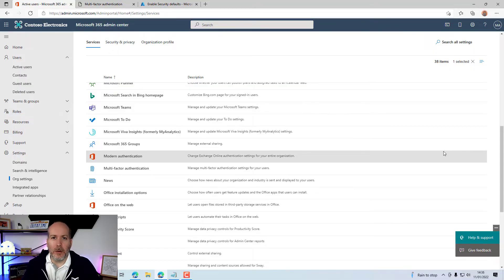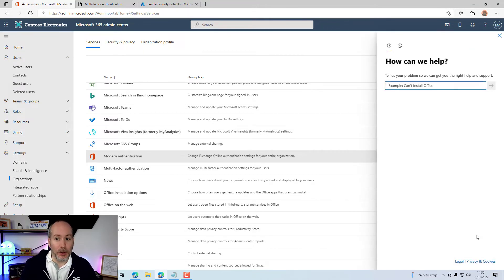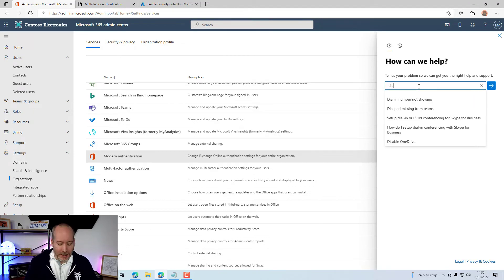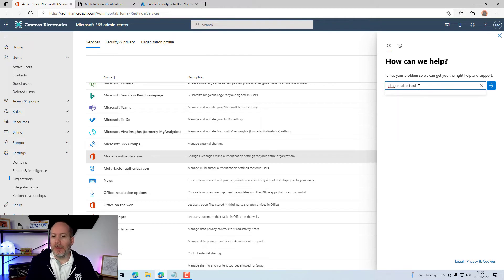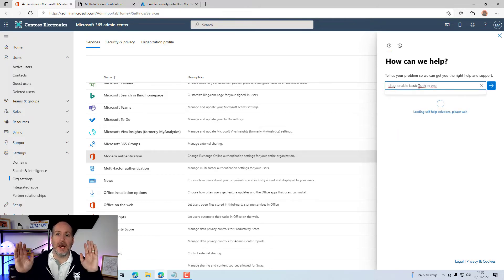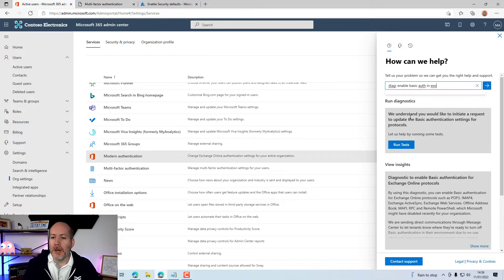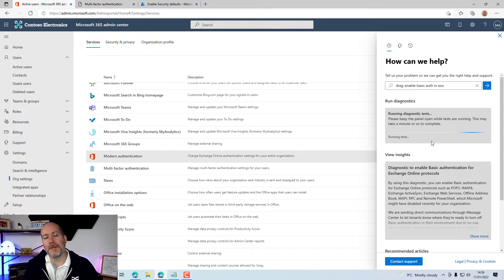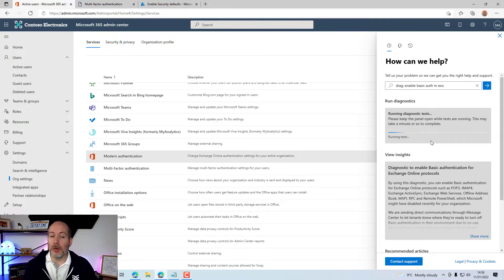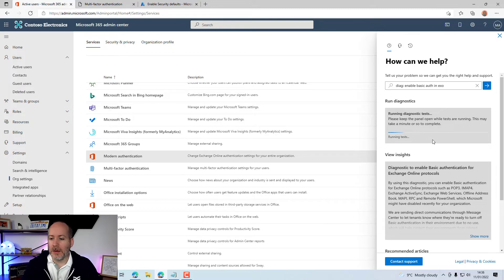Microsoft have actually created a small built-in tool to re-enable this for you. Come down here to the right-hand side and click Help and Support, and you have to be very specific about what you type in here. Type in diag colon, and you're going to type enable basic auth in EXO. Has to be exactly that set of keywords. I've tried slight variations, and it doesn't work. At the top, we understand you'd like to initiate a request to update basic authentication settings. Yes, please. Run some tests. It's going to go away and check whether basic authentication is enabled or disabled for all those protocols in the background, and then it's going to come back and give us an option to change those.